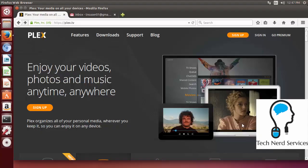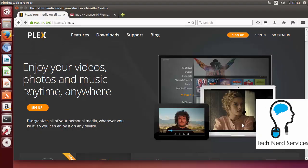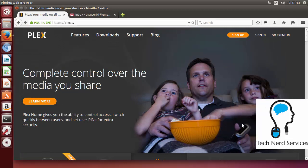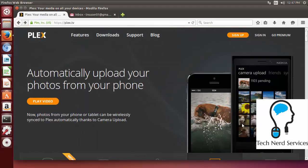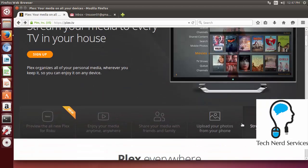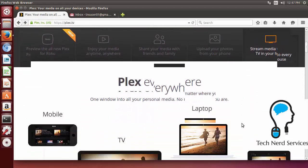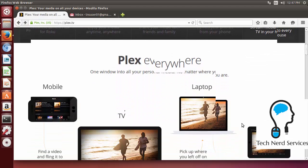So here we are in our Ubuntu desktop and we're currently at Plex's home page. Plex is designed to be a media share center where you can have folders of your media and Plex will be able to search through, categorize it and share it to your mobile devices.